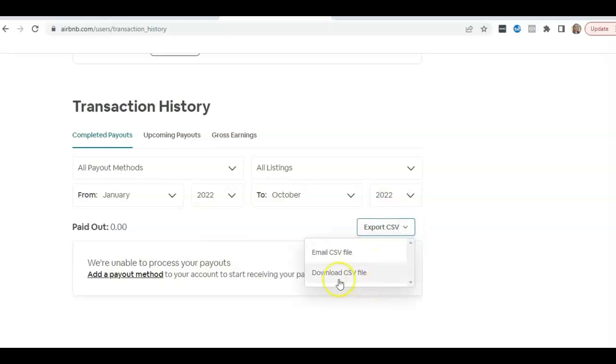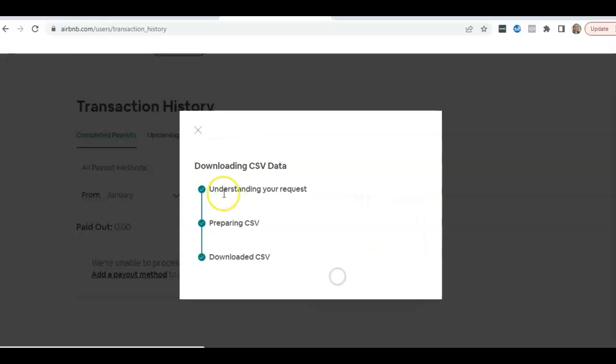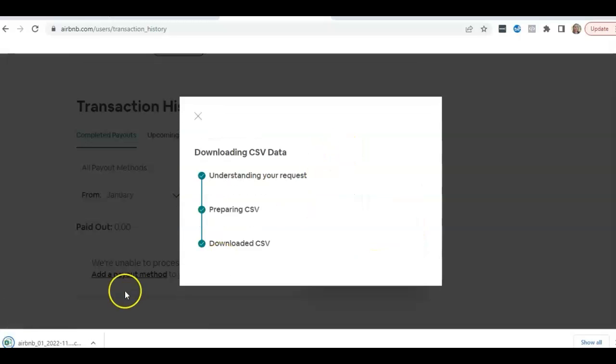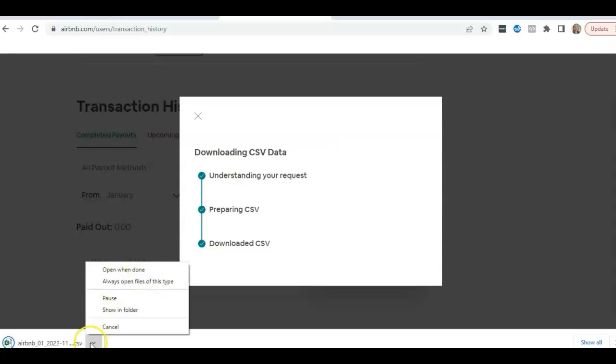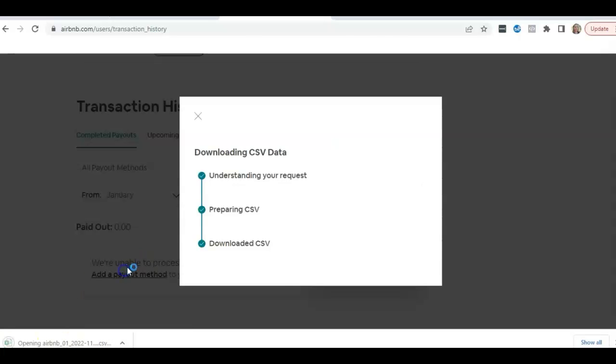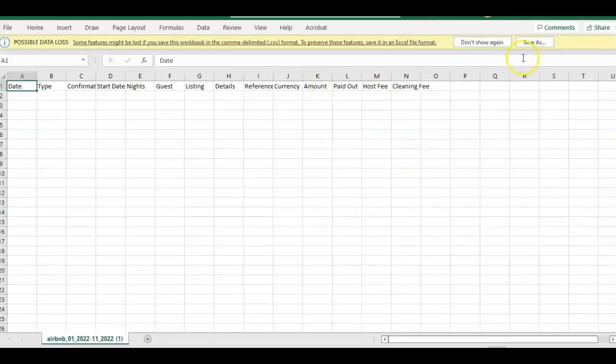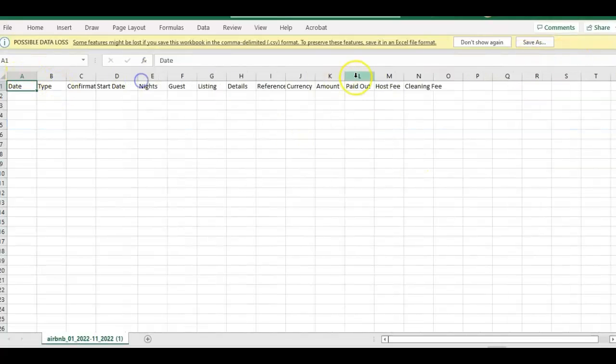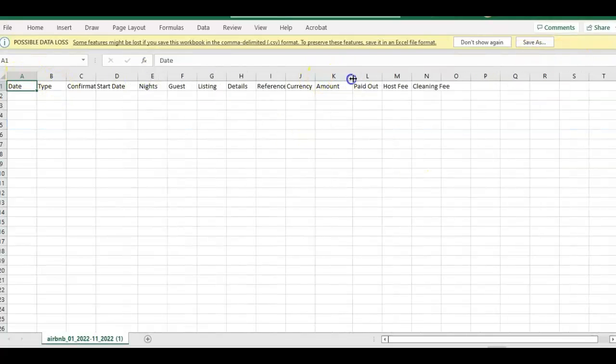This is a dummy account by the way, so there's nothing in here. That's going to export your CSV, open when done.